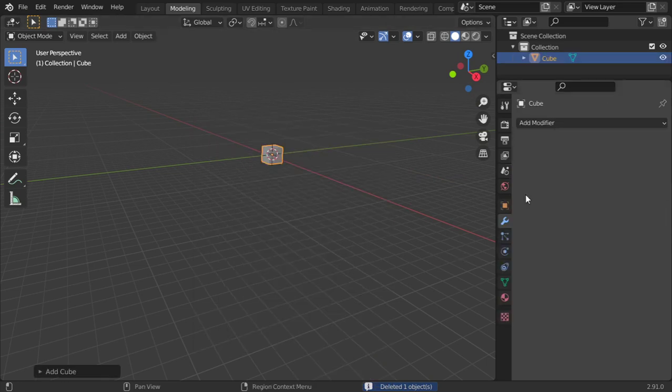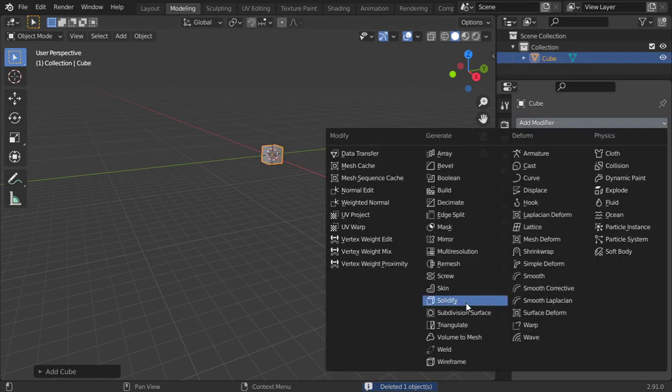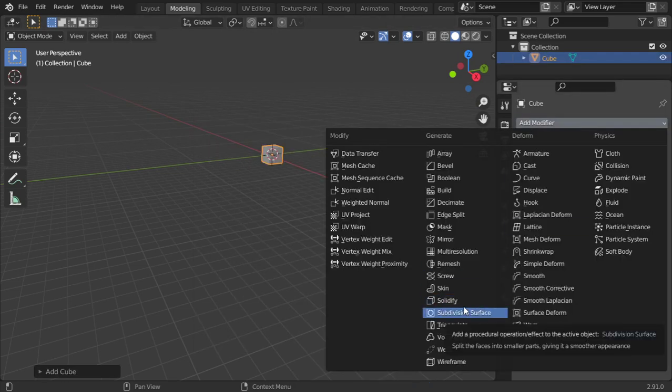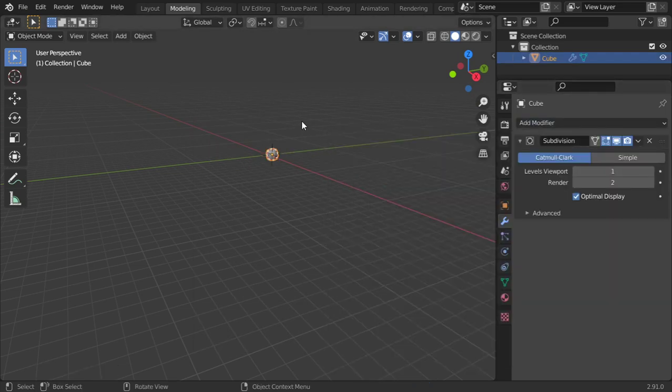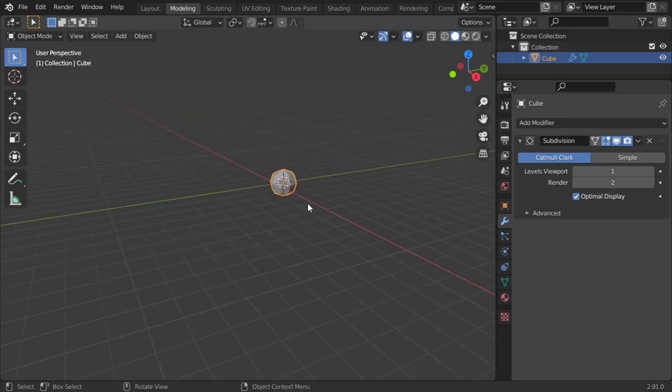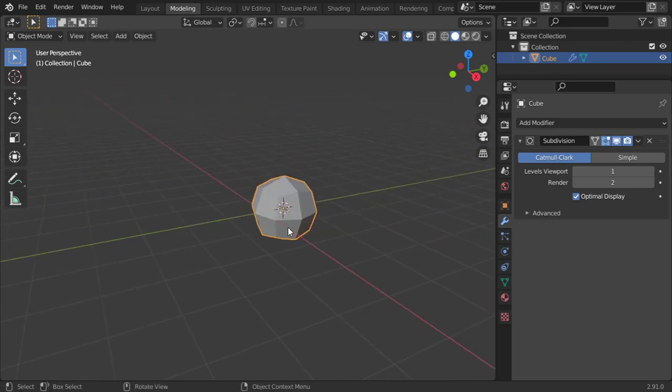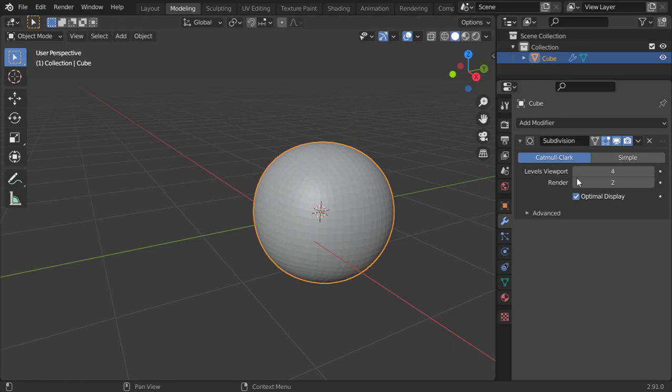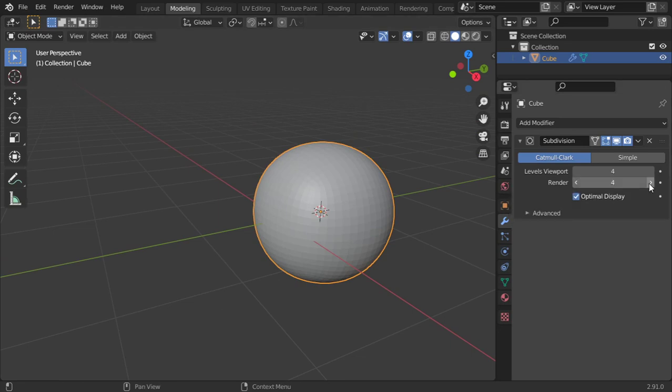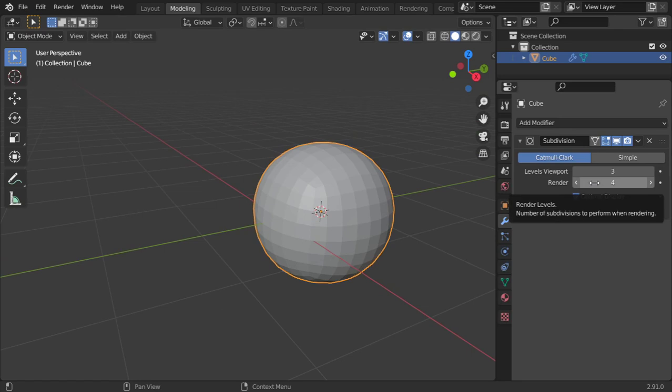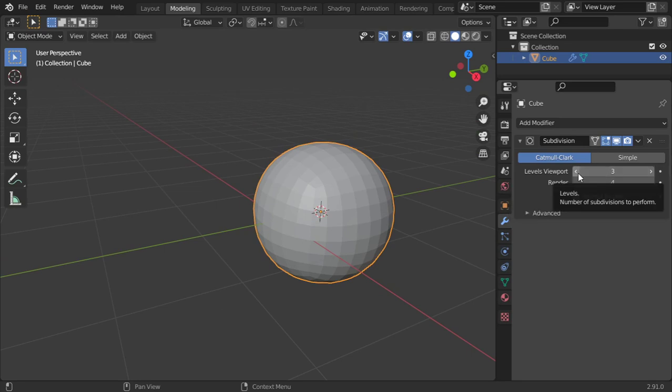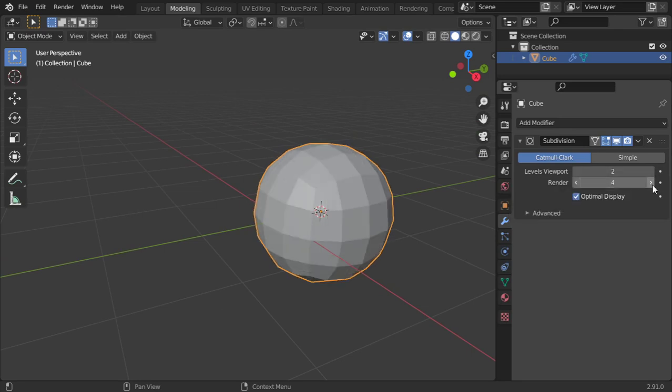We have a cube and we can add the subdivision surface. So you add subdivision surface, you make it smooth. You can make it more in the viewport and this will be the render. Typically it should not be more than four. Usually I make it in the viewport 2 and in the render 2 to 3.